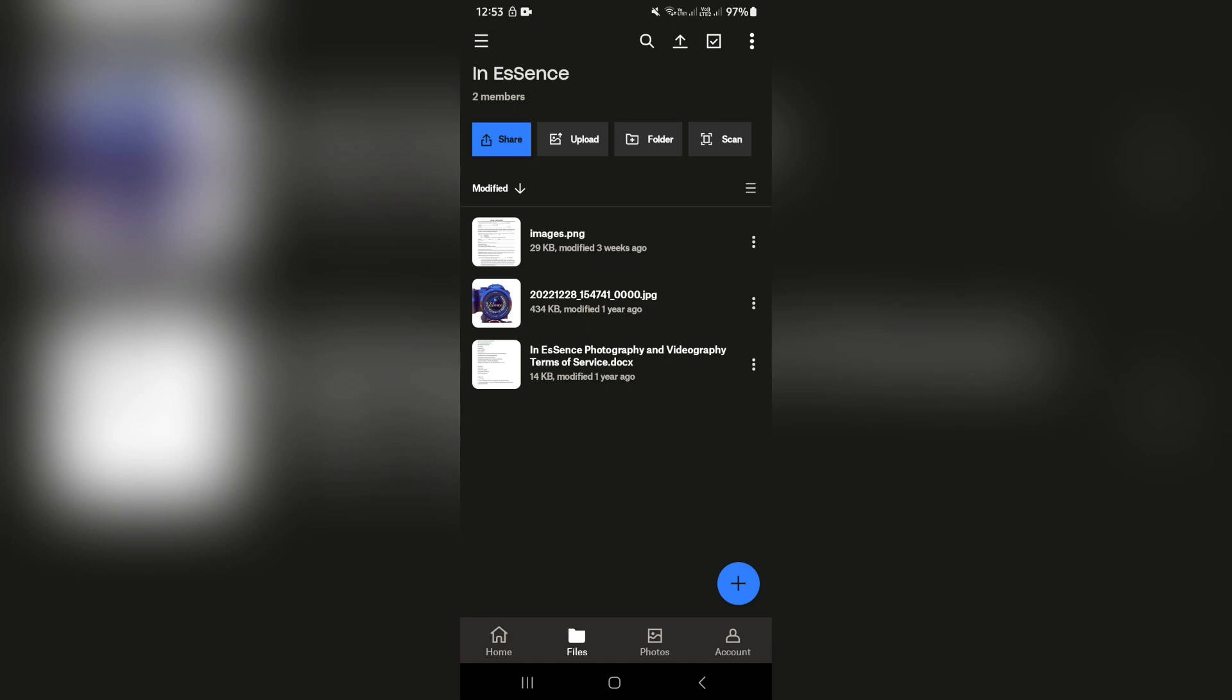Good day, folks. Today I'm going to show you how to use Dropbox on your Android phone. So let's get into it.